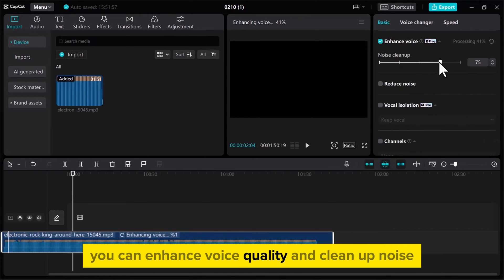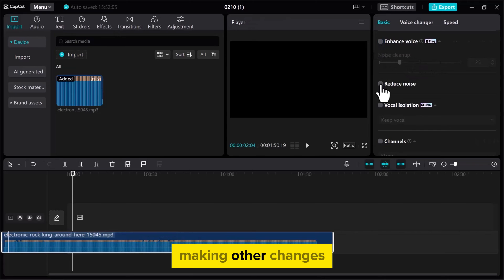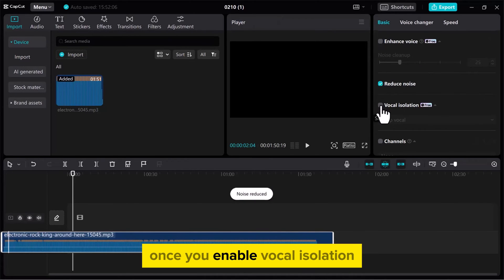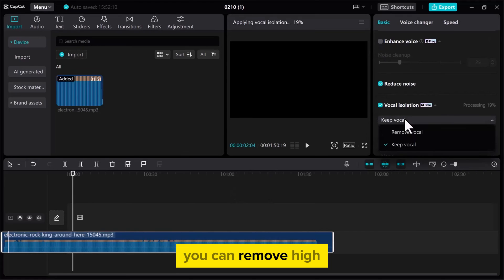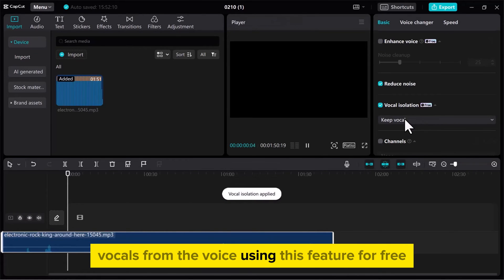You can enhance voice quality and clean up noise. If you want to remove noise without making other changes, then enable this option. Once you enable vocal isolation, you can remove high vocals from the voice using this feature for free.